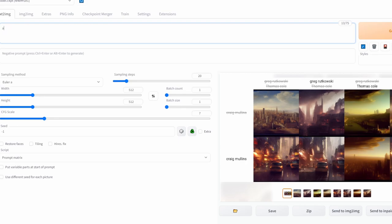Now for another example, let's say a castle, then I type in the vertical bar and then I put in the first artist I want, so Thomas Cole.